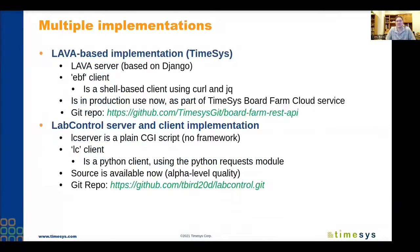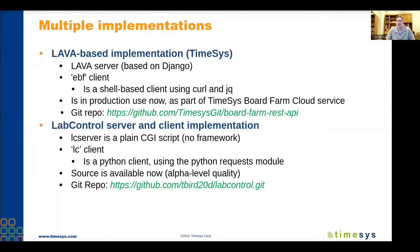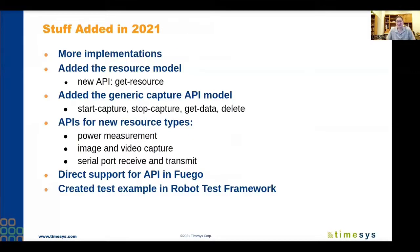We have multiple implementations of the command line tools. We have one from TimeSys that is a shell-based client, and the server is based on the LAVA server built on Django, which is now in production. You can get the client at their Git repo. There's also a separate implementation called LabControl, which is a plain CGI script on the server side with a Python client. That is also source available now, though it's alpha level quality.